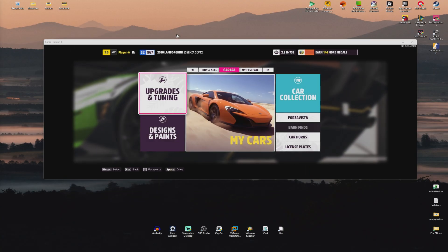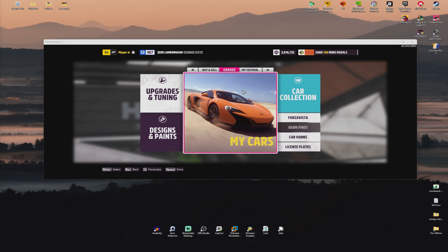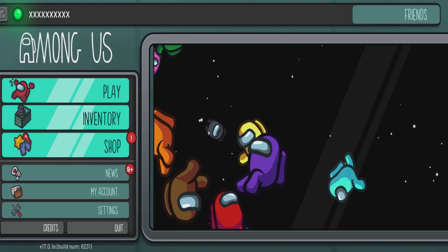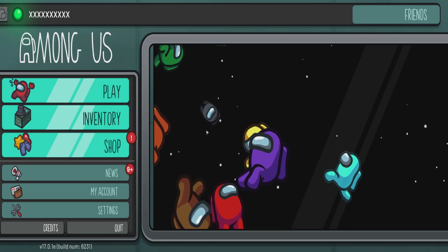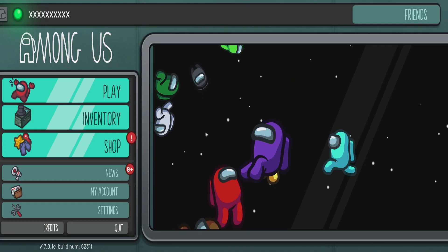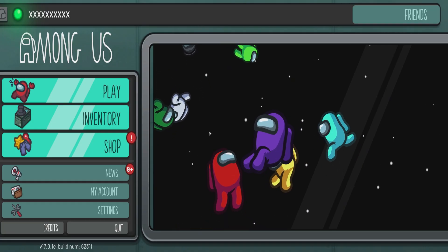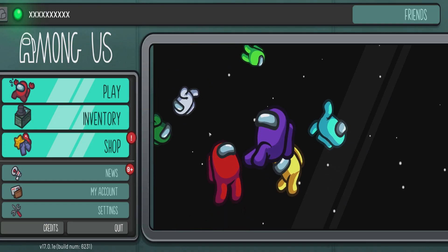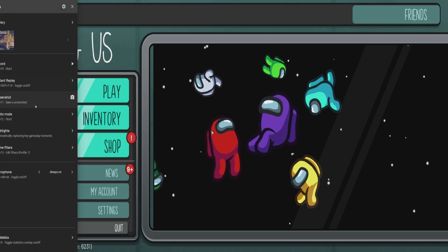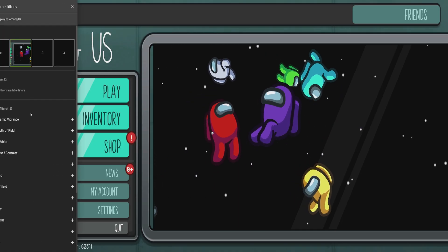Now I'm going to find a game that works with game filters. As you can see, I have a simple game called Among Us, and this one fortunately accepts game filters.